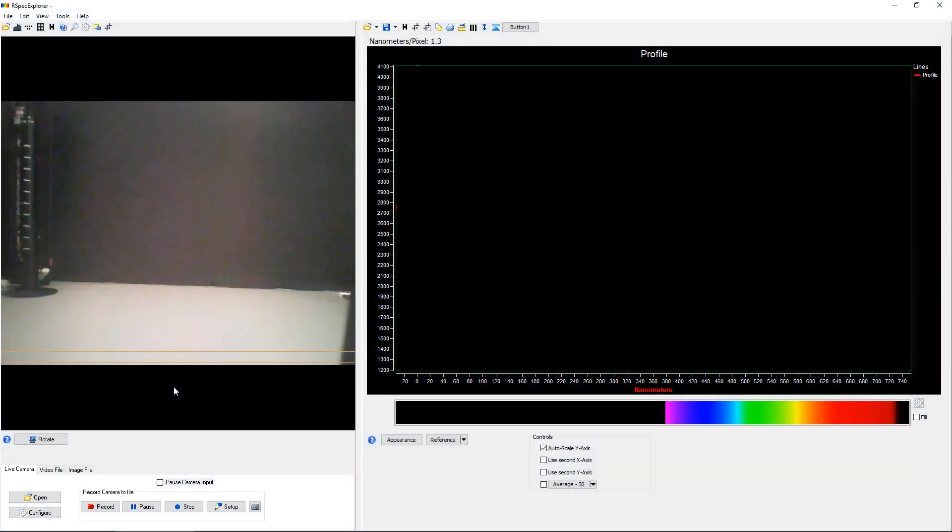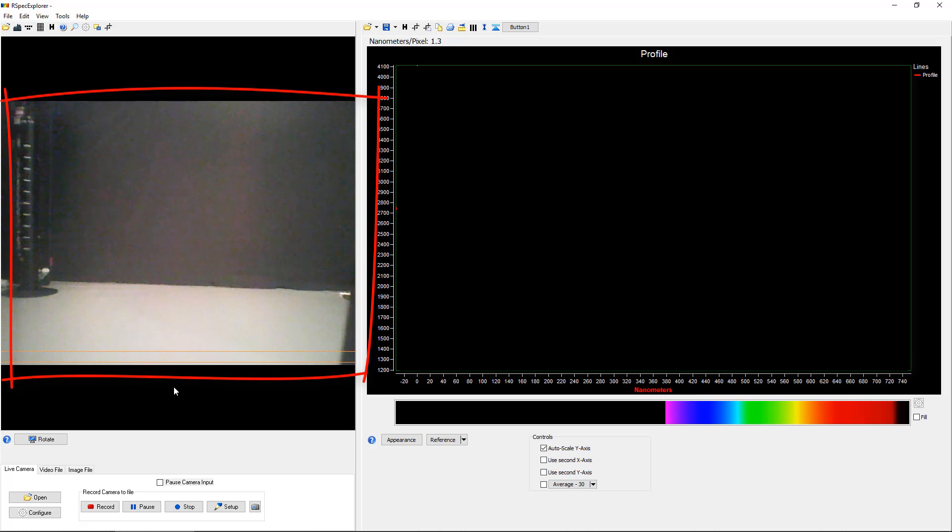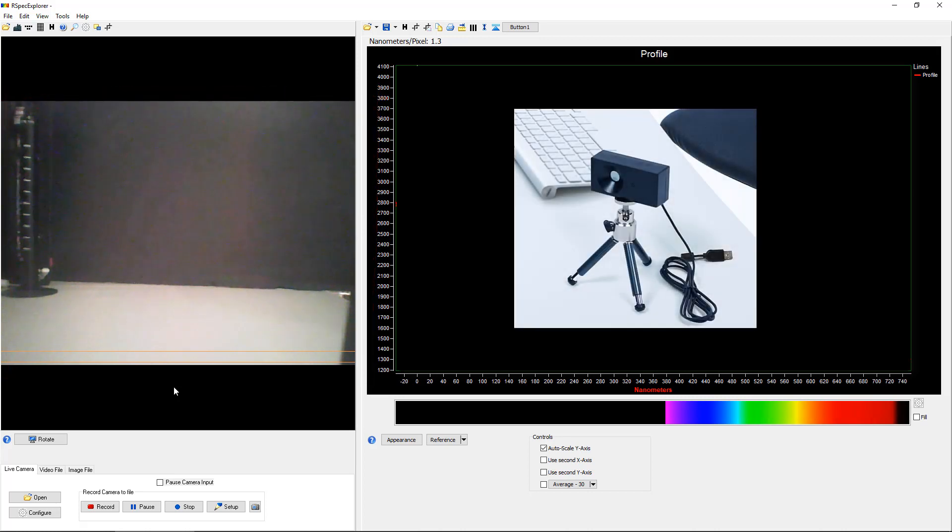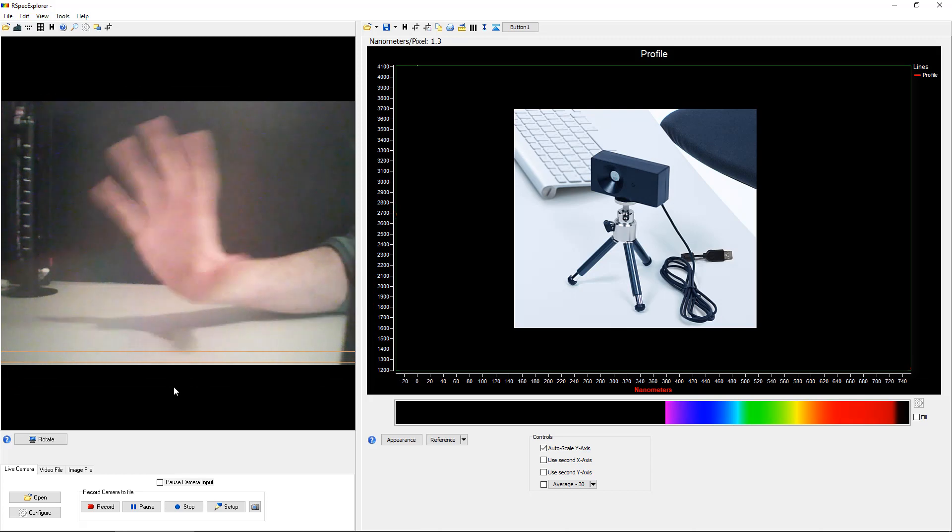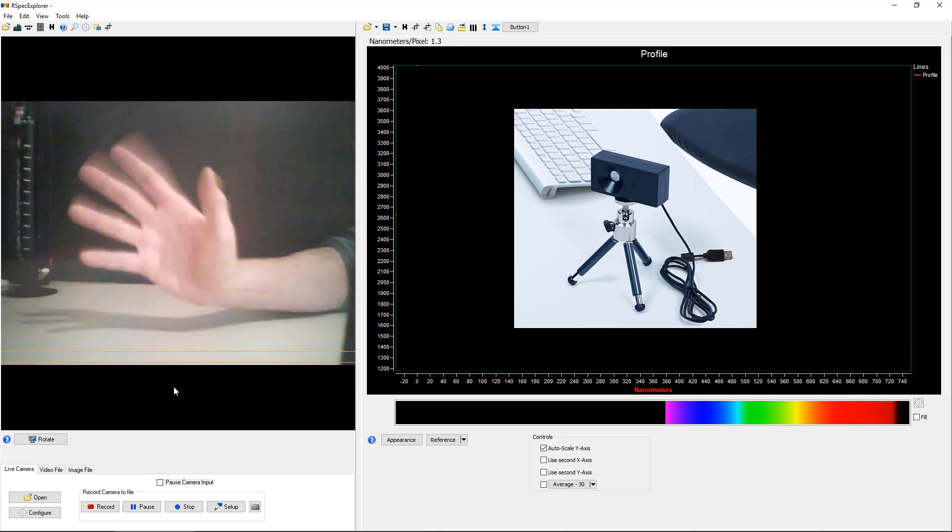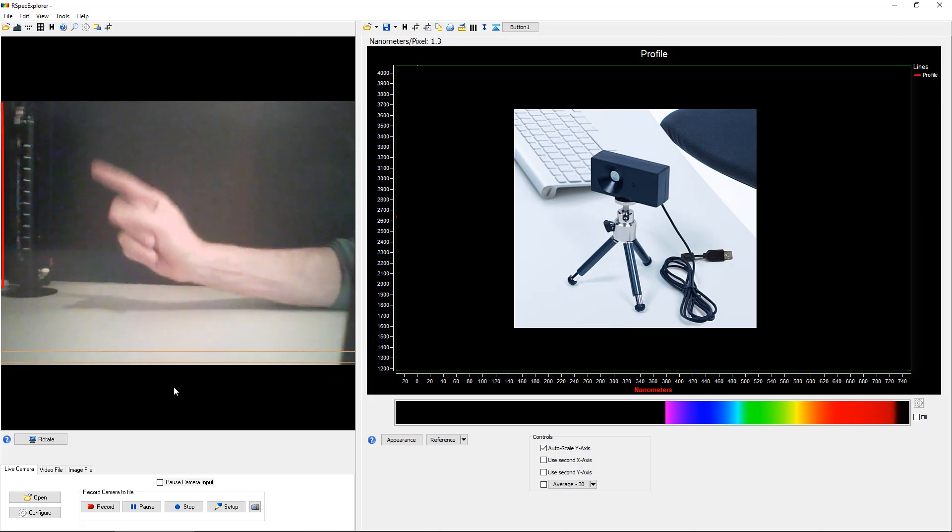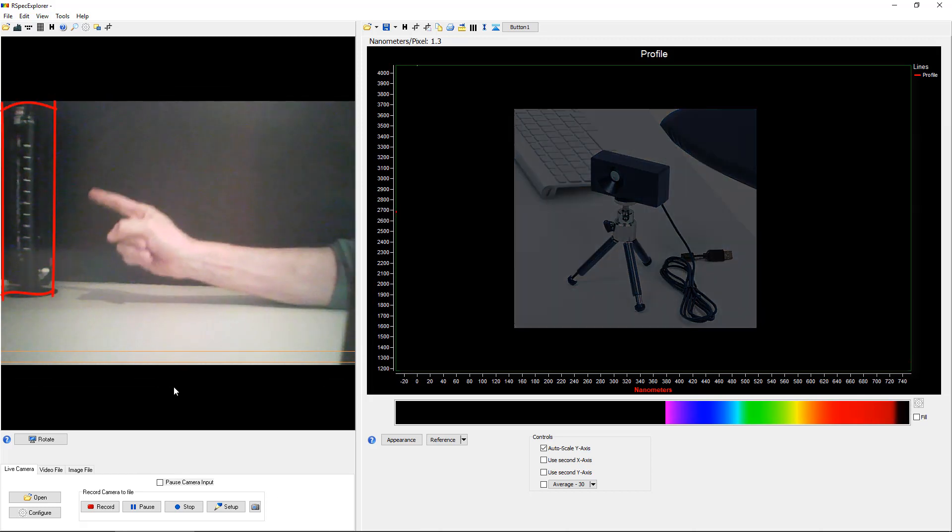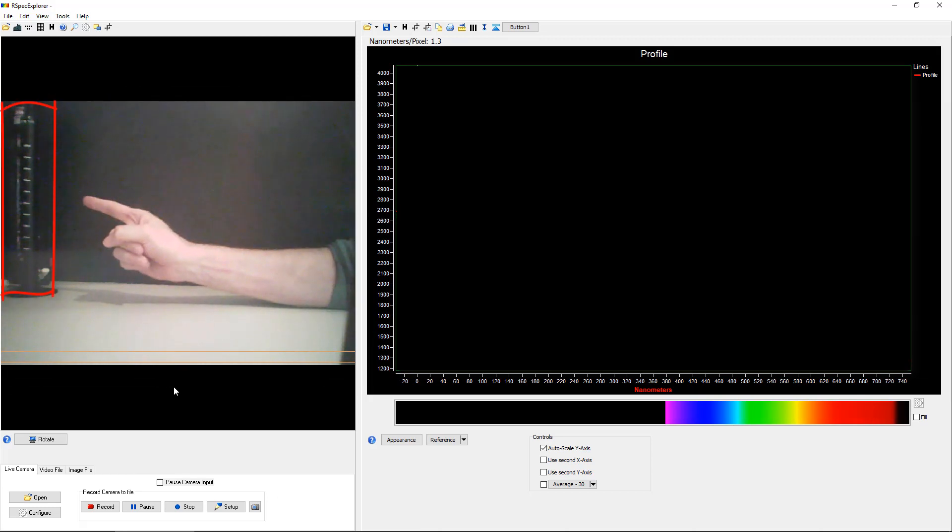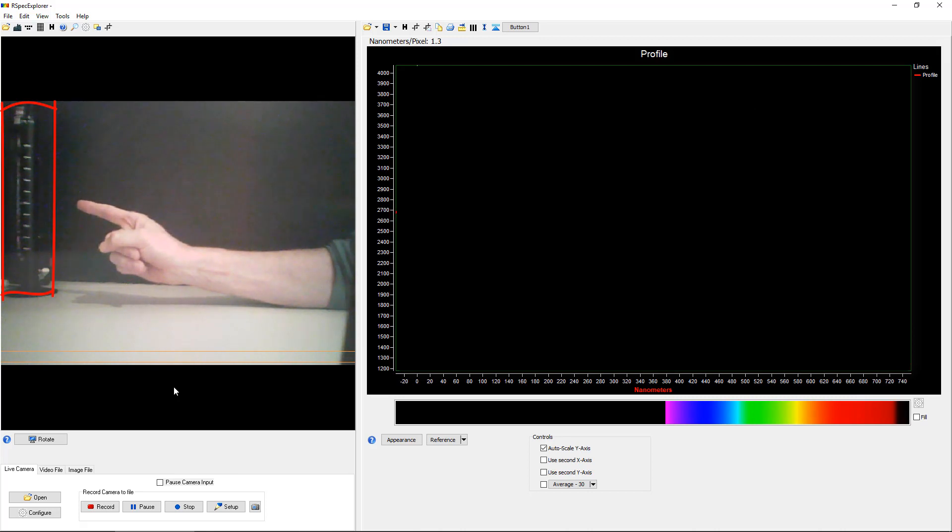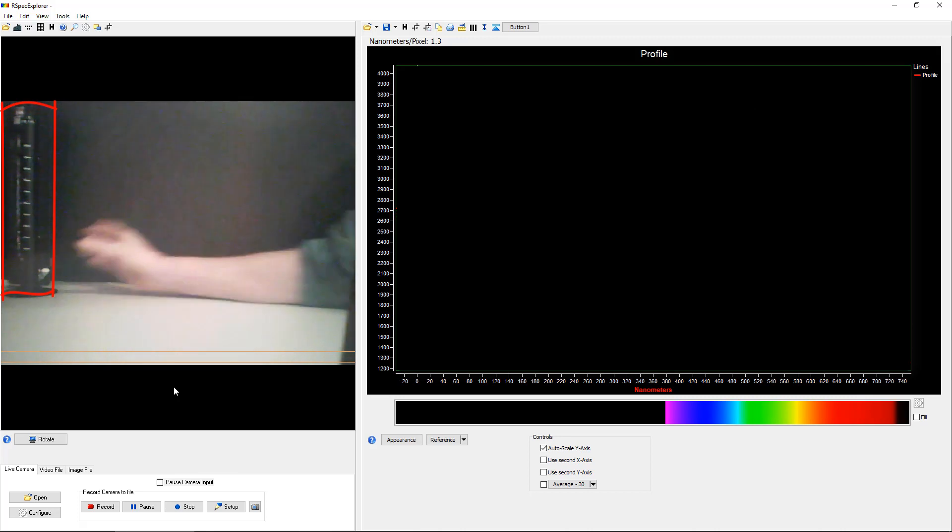Here's the main RSpec Explorer screen. You can see here on the left that it has a live video feed. This is coming from the tripod mounted spectrometer. That's me waving on the left there now. And this column here is an inexpensive color LED array that you can buy at the same time you purchase RSpec Explorer.